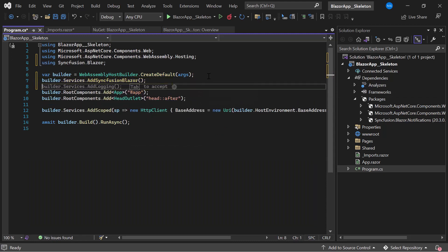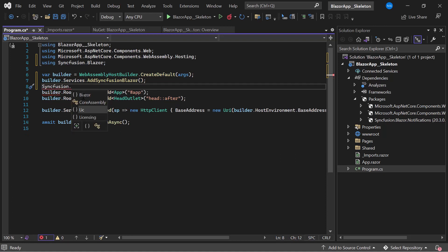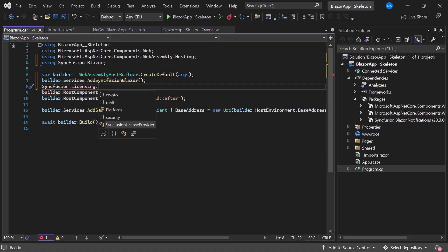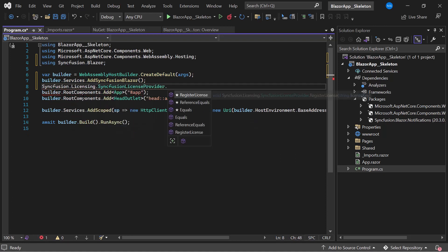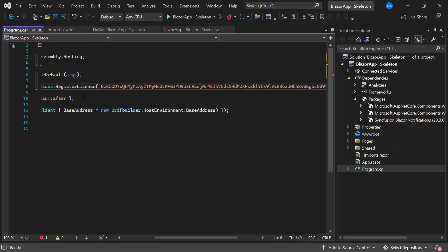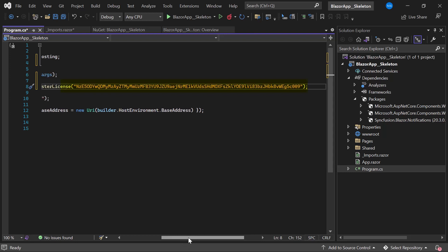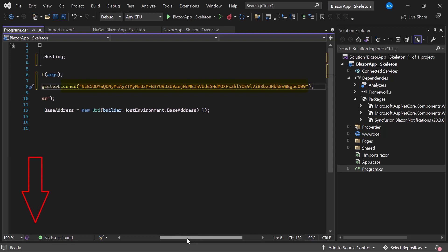Next I need to register a valid license key in my application, so let me register a trial license key using the RegisterLicense method. To see where to generate this trial key, refer to the link in the description below or the card above.